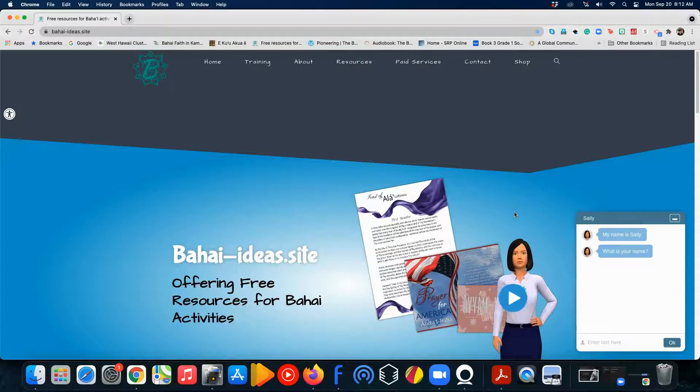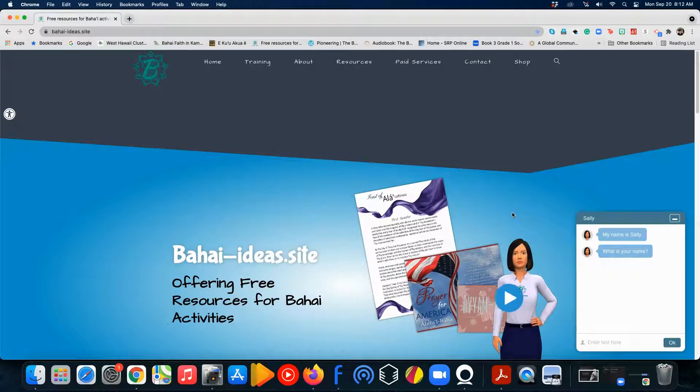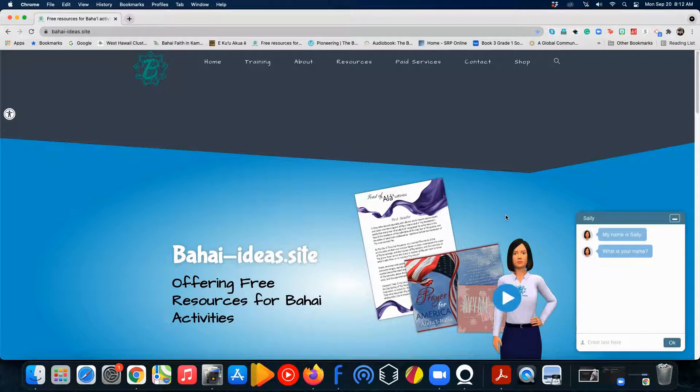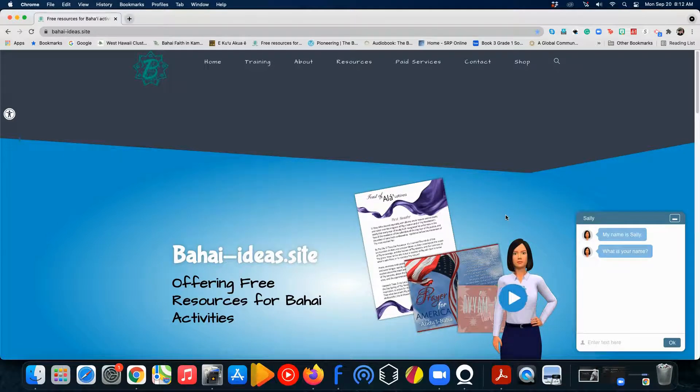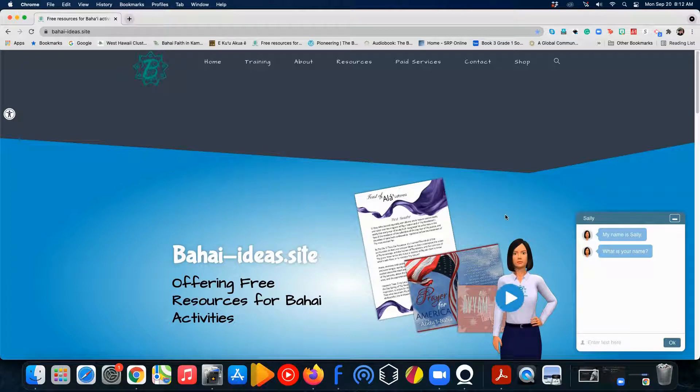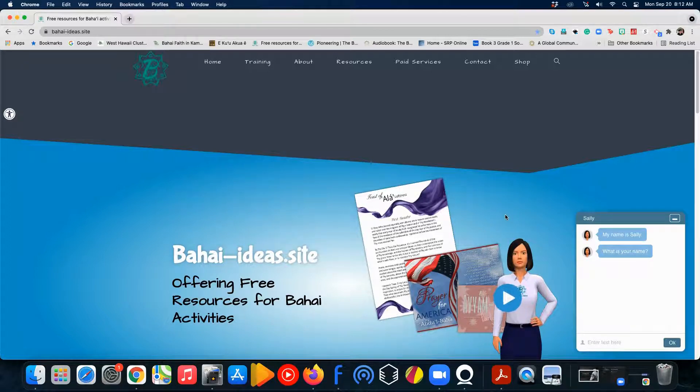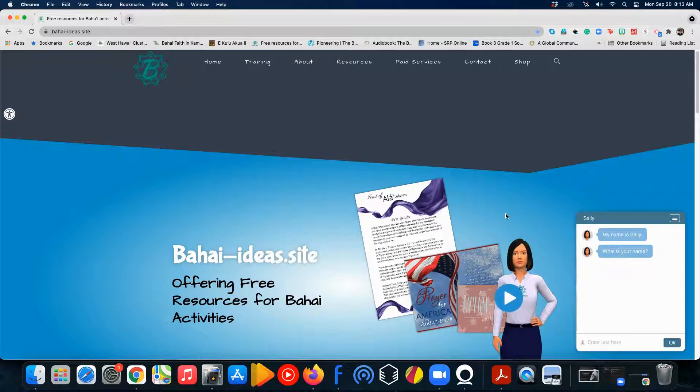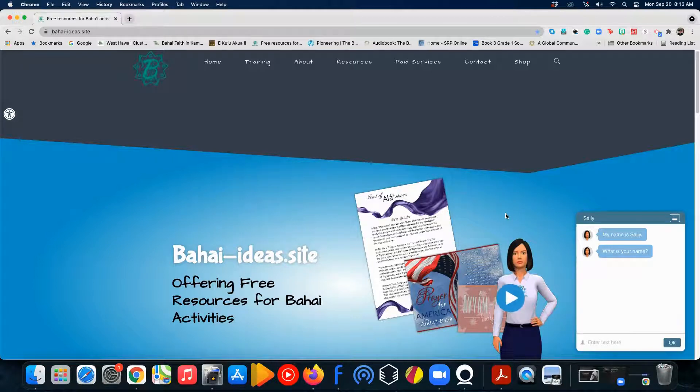Welcome to Baha'i Ideas.site. We're going to do a quick tutorial on how to use our Google Slides on Zoom. Our video that we had before isn't working anymore, so I'm redoing it.